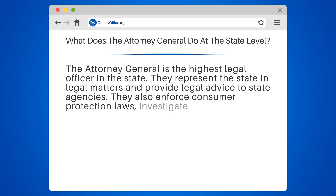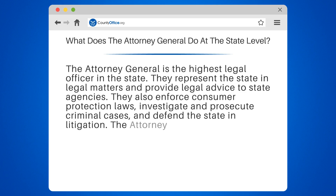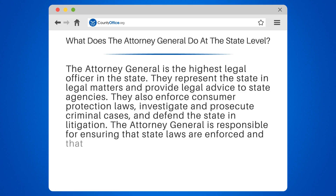They also enforce consumer protection laws, investigate and prosecute criminal cases, and defend the state in litigation. The Attorney General is responsible for ensuring that state laws are enforced and that justice is served.